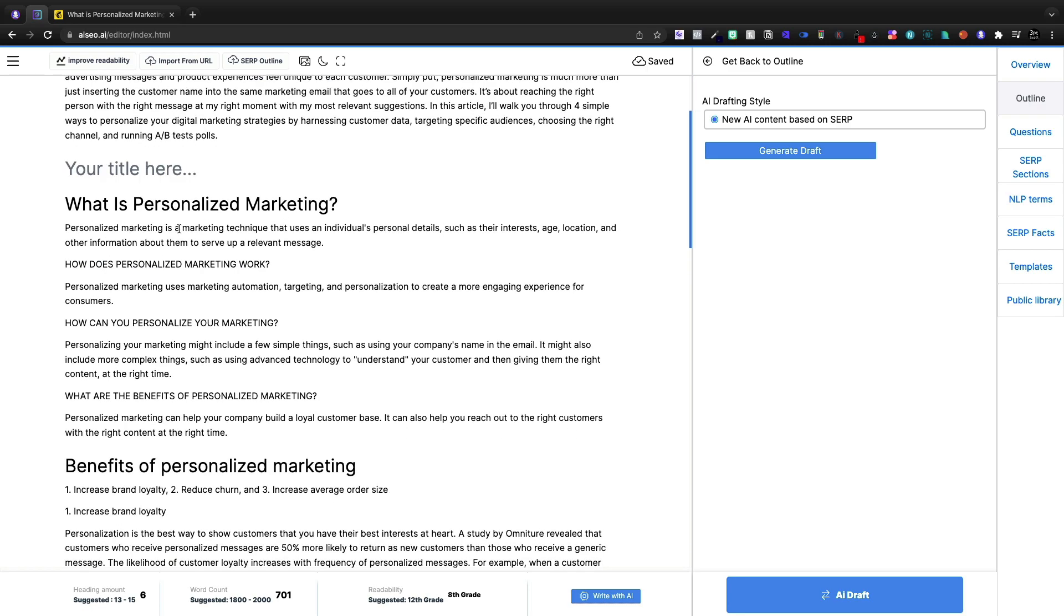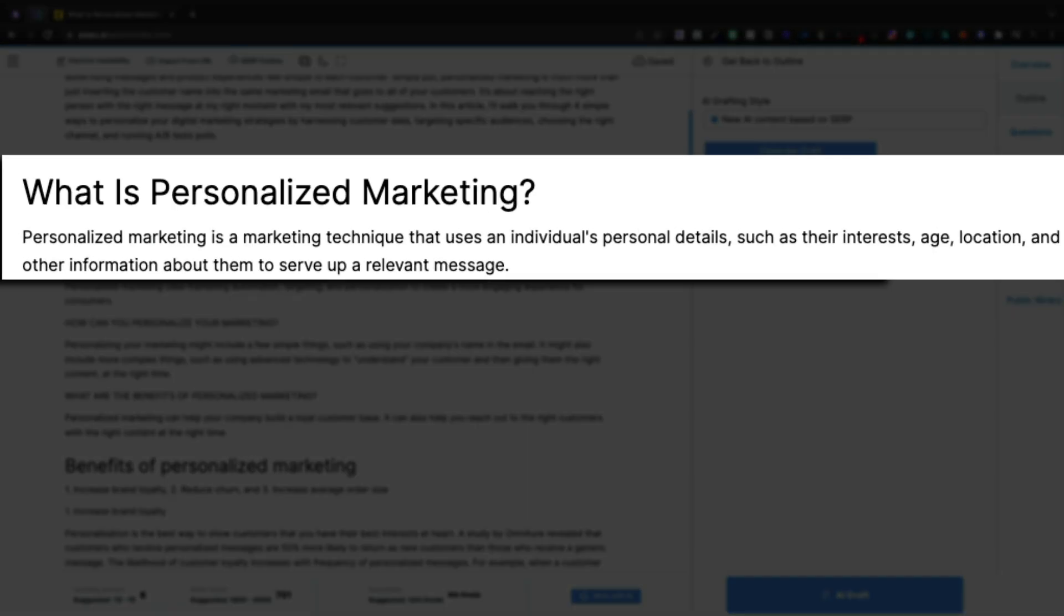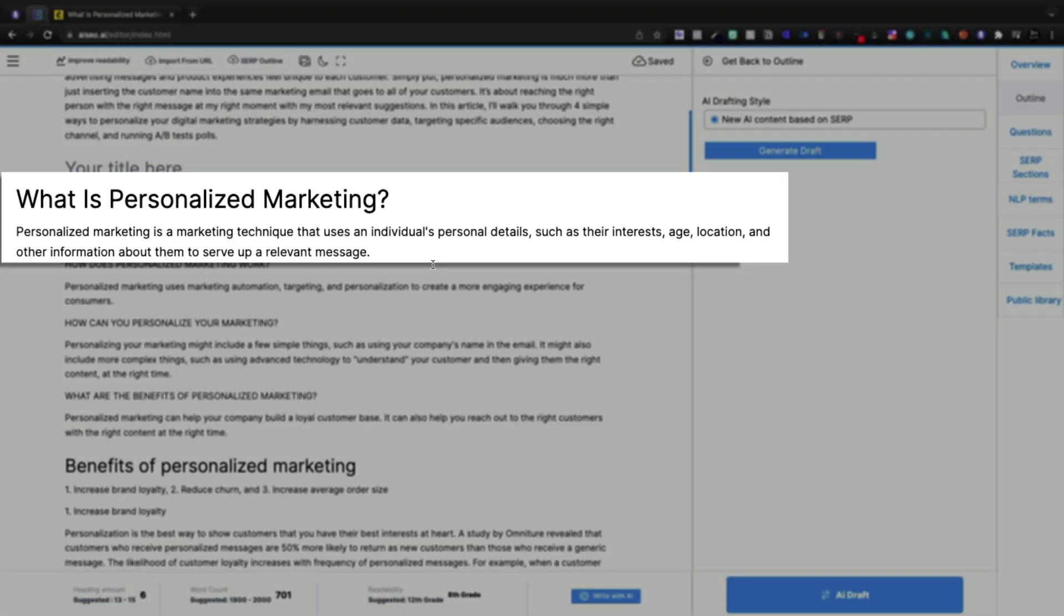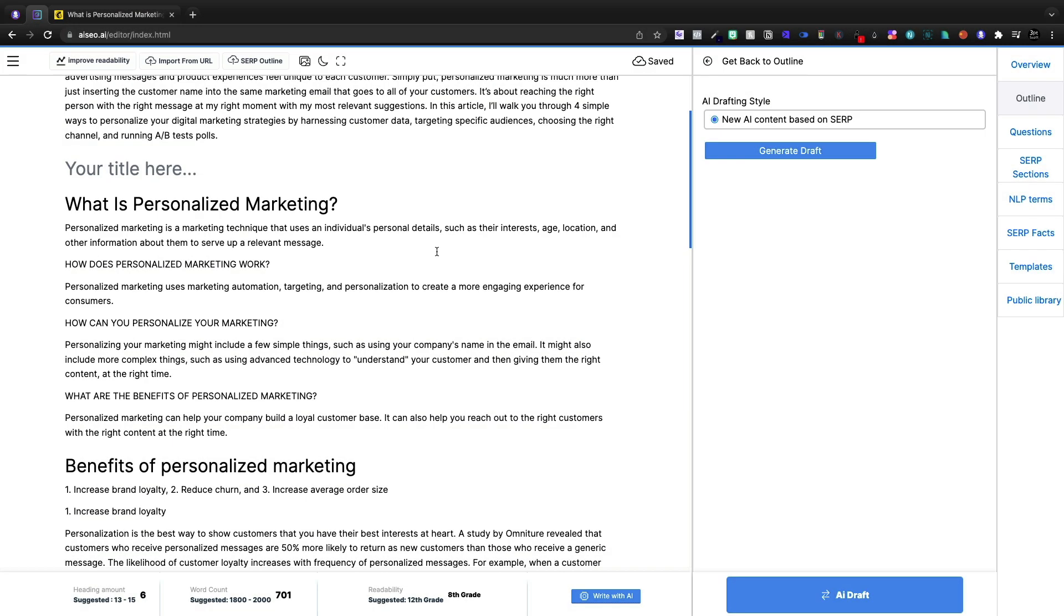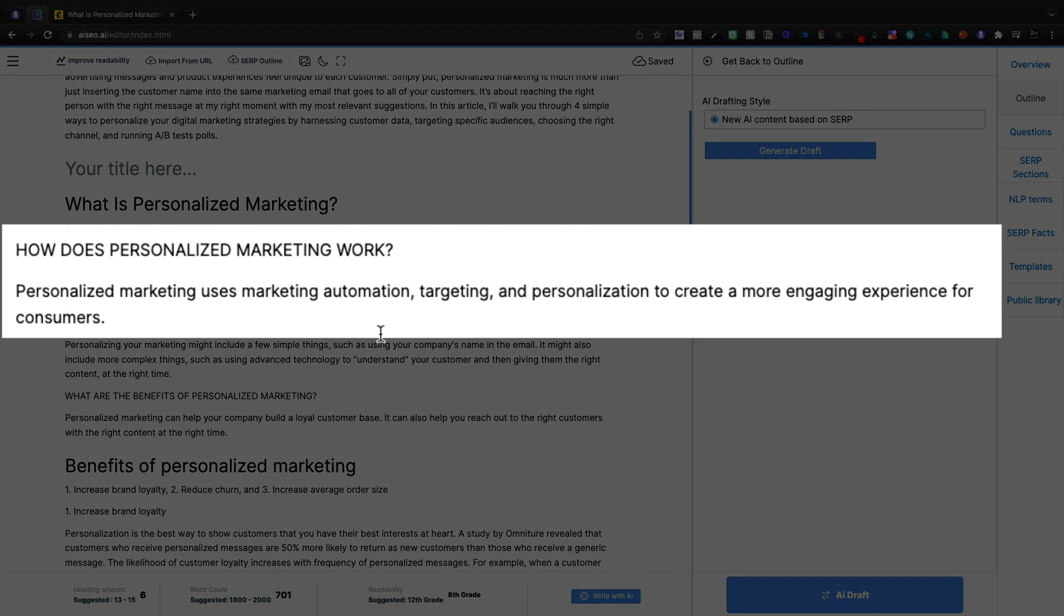What is personalized marketing? It's a marketing technique that uses an individual's personal details, such as interest, age, location, and other information to serve up a relevant message. So that is as good as Brainworks definition was. It is what it is. Now it also adds, how does it work?